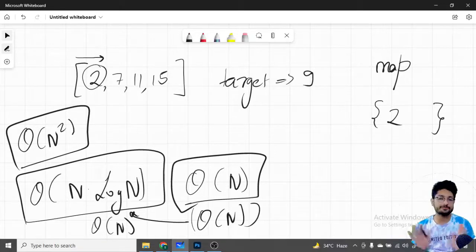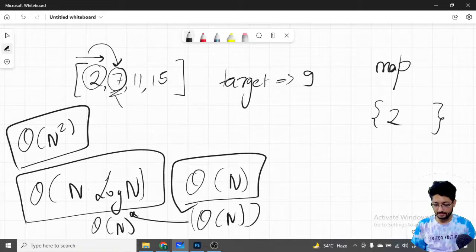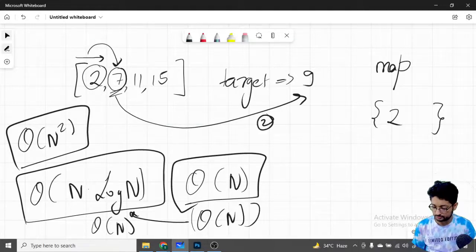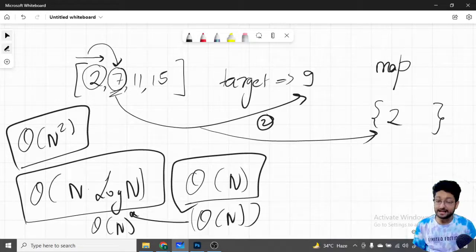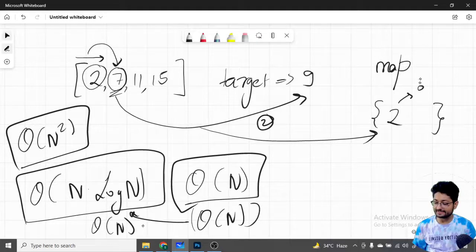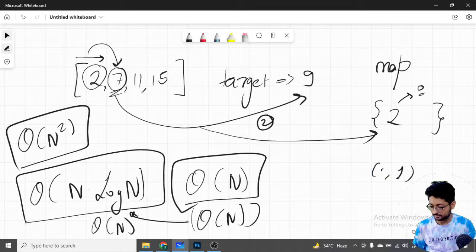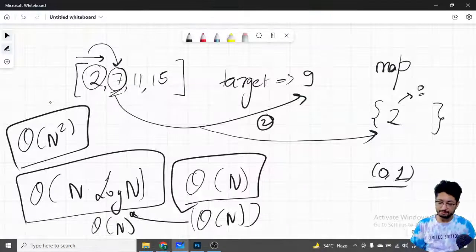Now we move to 7. We're on 7 and want a total target of 9, so we need a 2. We check the store — yes, 2 is already there! Since we store both the value and its index, we know 2 is at index 0. So the answer is index 0 and index 1, giving us the pair (0, 1).